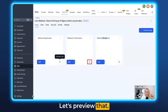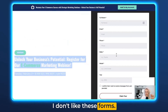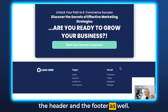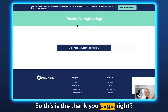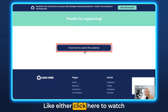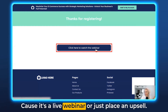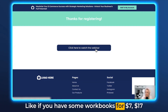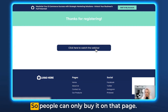Let's preview that. This requires a little bit of formatting as well — I don't like these forms, just put a button there and remove the header and the footer. Then the thank you page says thanks for registering. You could say click here to watch the webinar immediately since it's a live webinar, or just place an upsell — like if you have some workbooks for $7 or $17, just place that one-time offer right there so people can only buy it on that page.